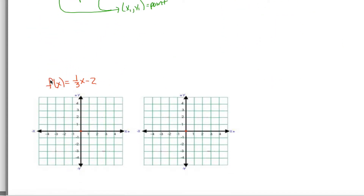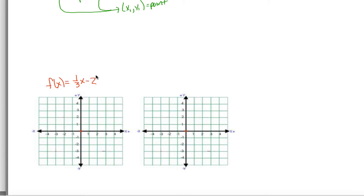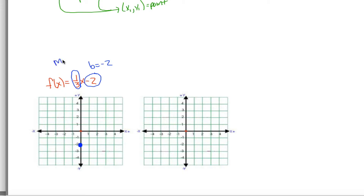Start by looking at the y-intercept: the −2 tells you the y-intercept is −2, so the graph crosses the y-axis at that point. Now I have one point. Since this is a linear function, the graph is a straight line, so I just need one more point. To get the other point, I'll use the slope, which is 1/3.